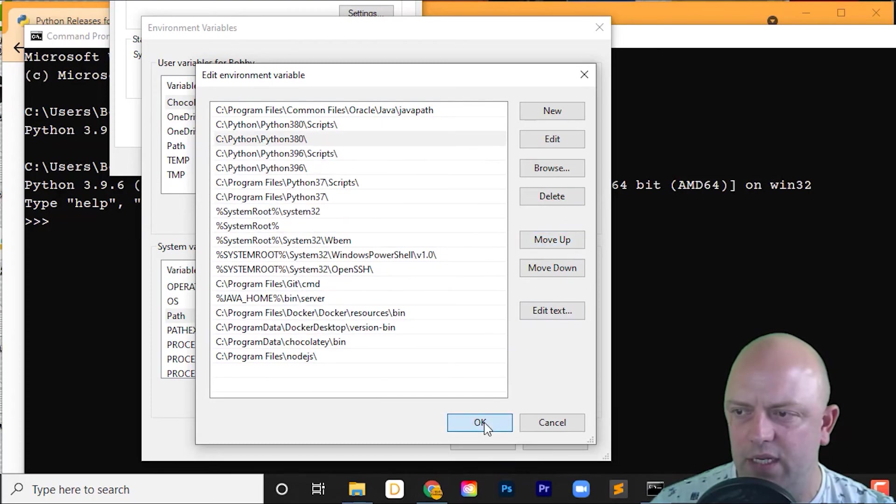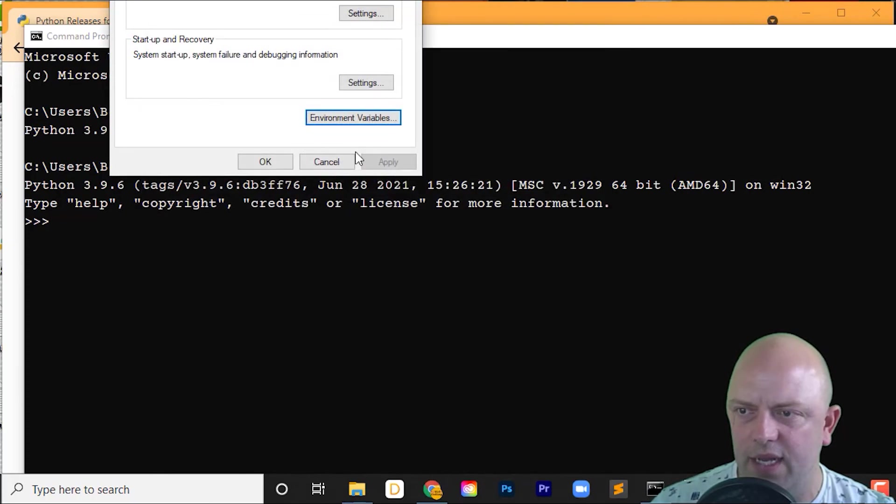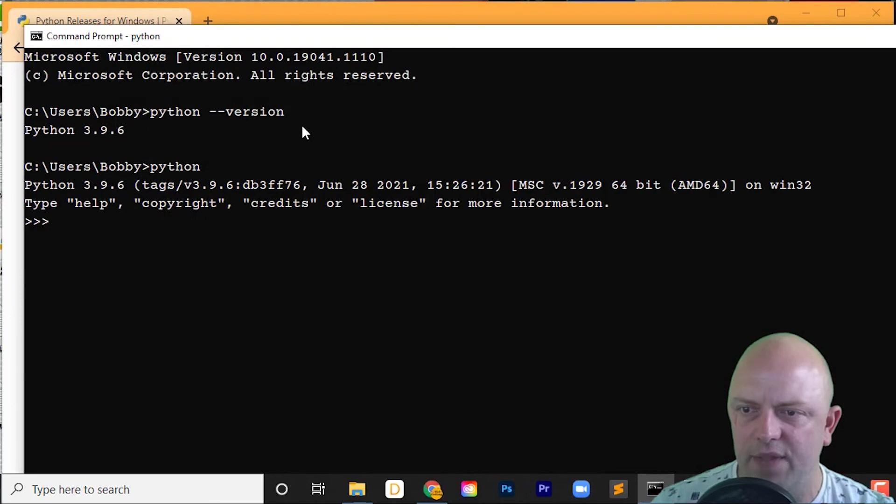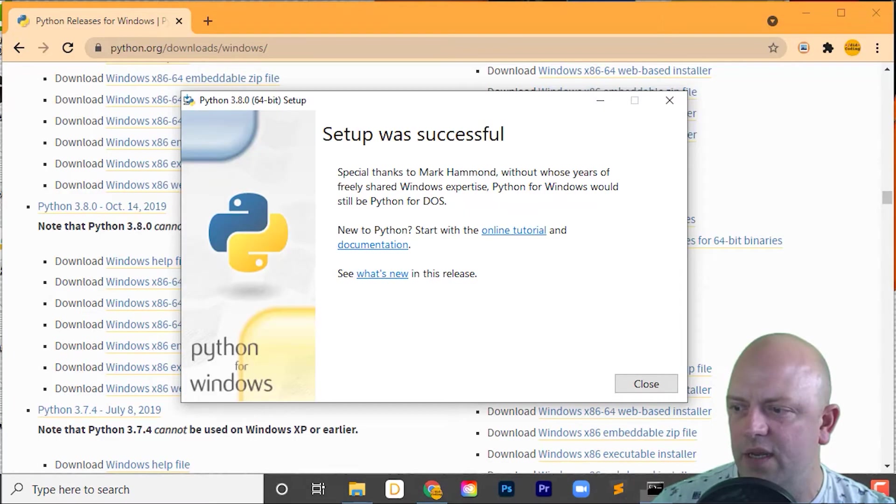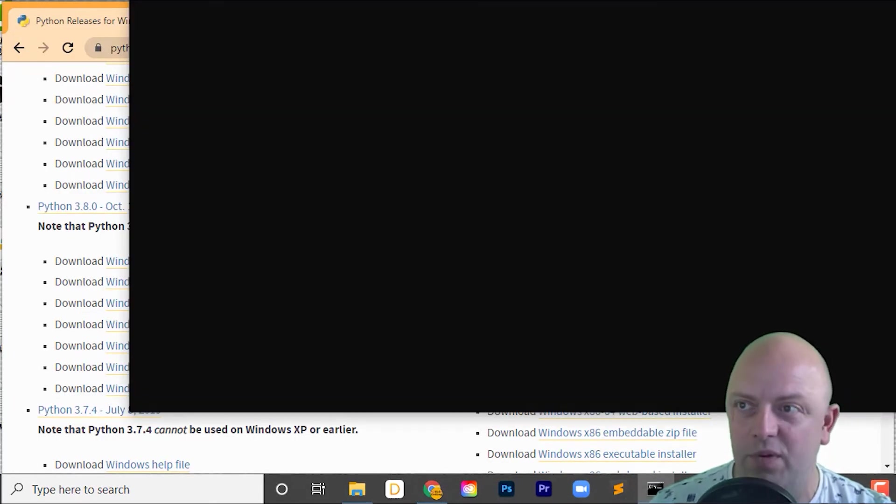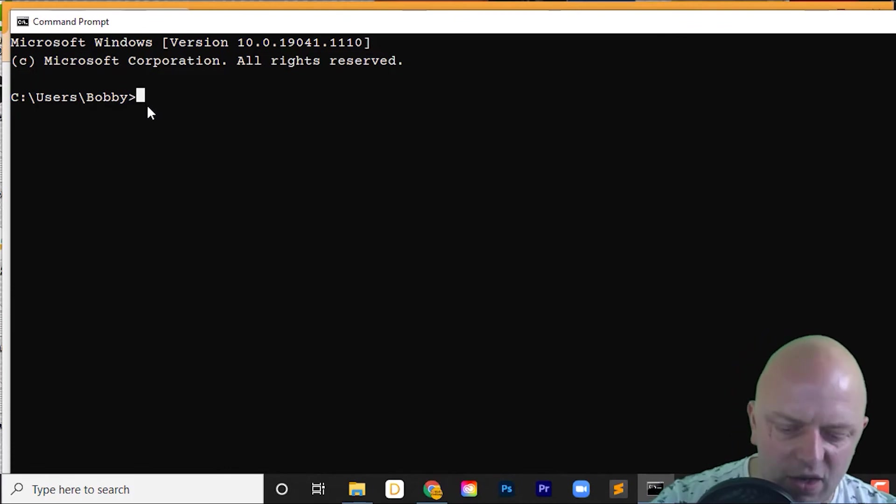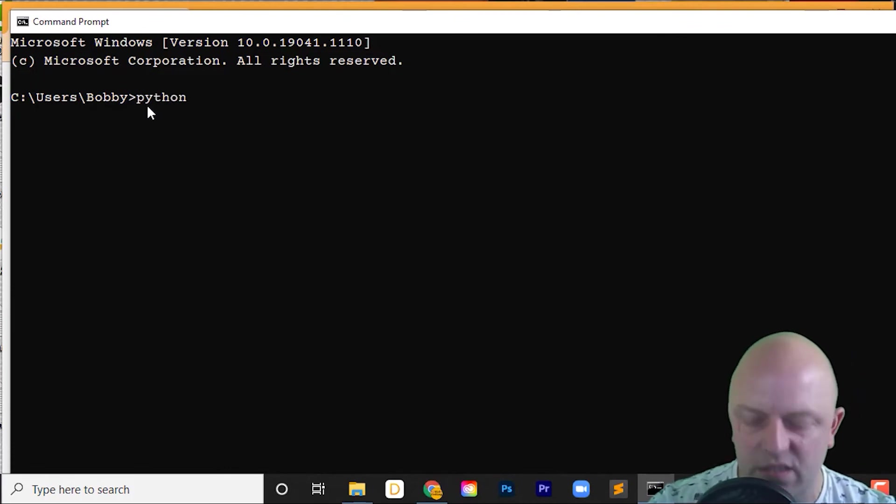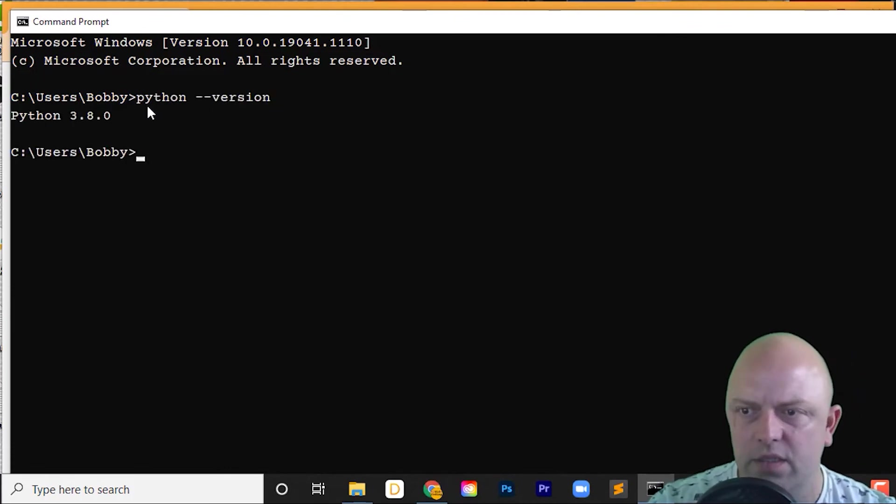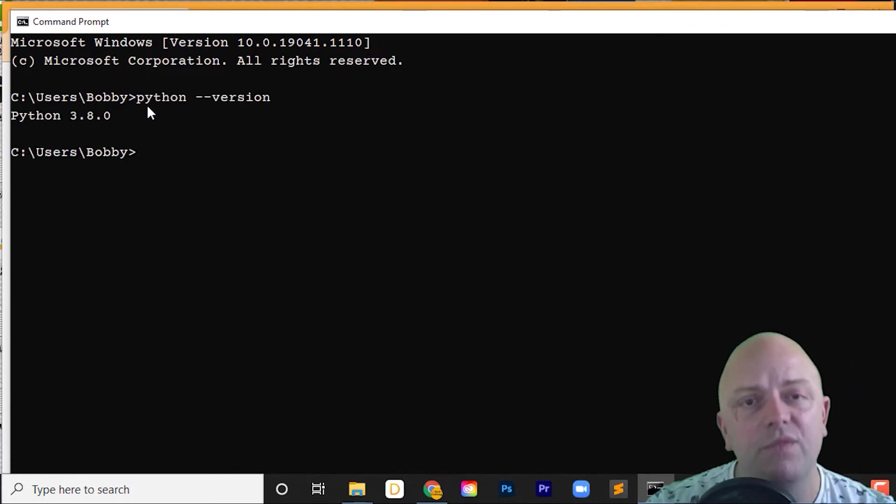And there we have it. Click Okay, click Okay, click Okay on that one. Close down command prompt, open up a new command prompt so this change will take effect. And hopefully with any luck, we're now using 3.8.0.